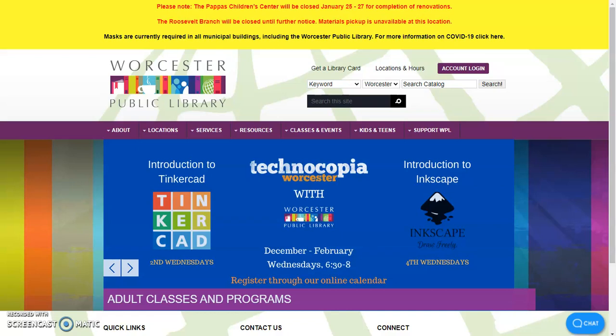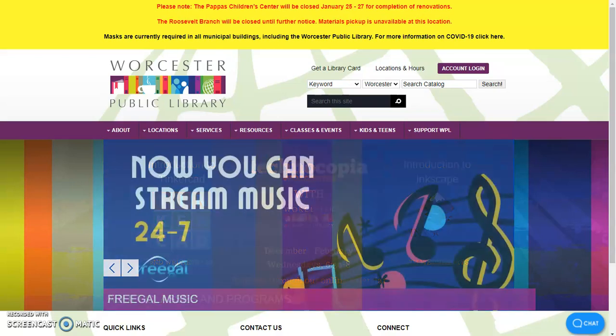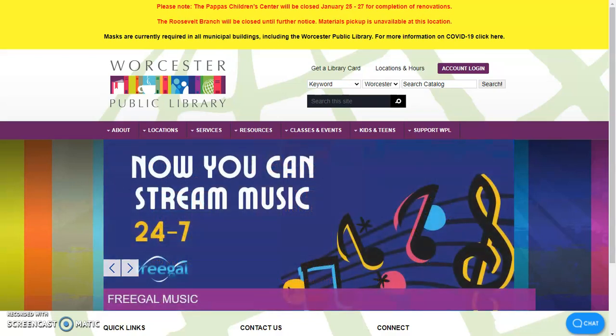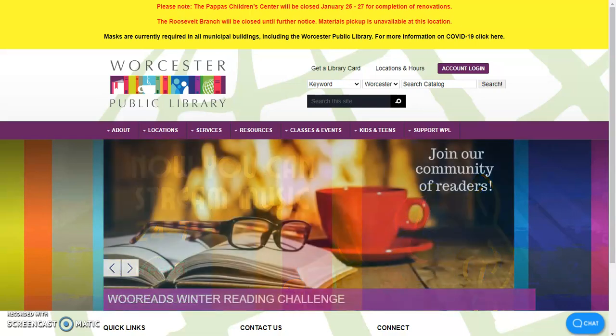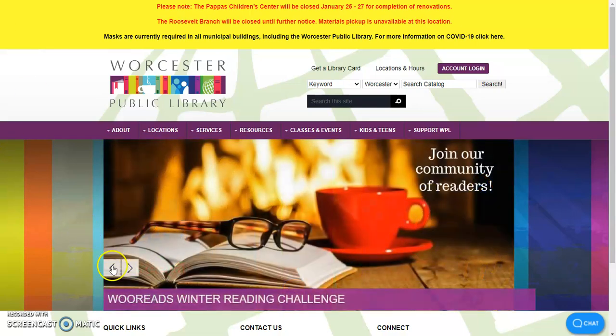Hello, this is Alex from the Worcester Public Library here to talk about our Freegal service that you can access with your Worcester Public Library card.